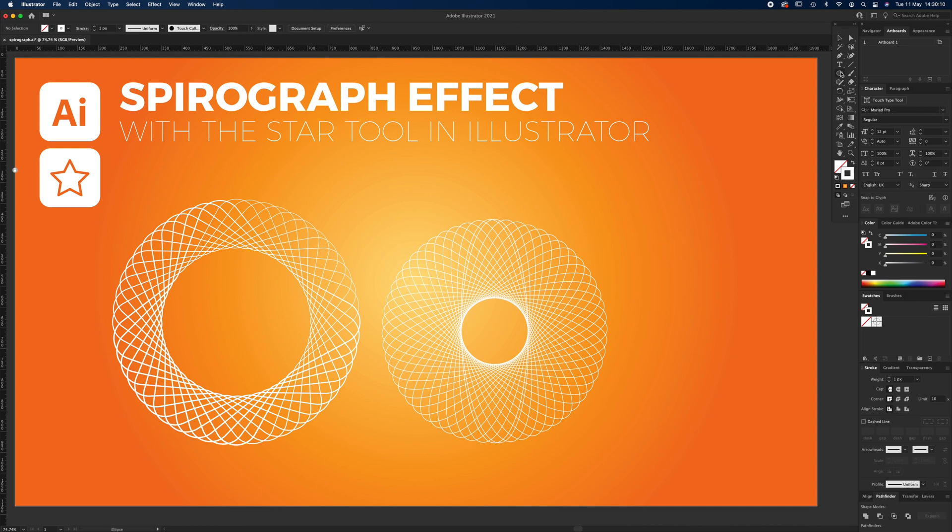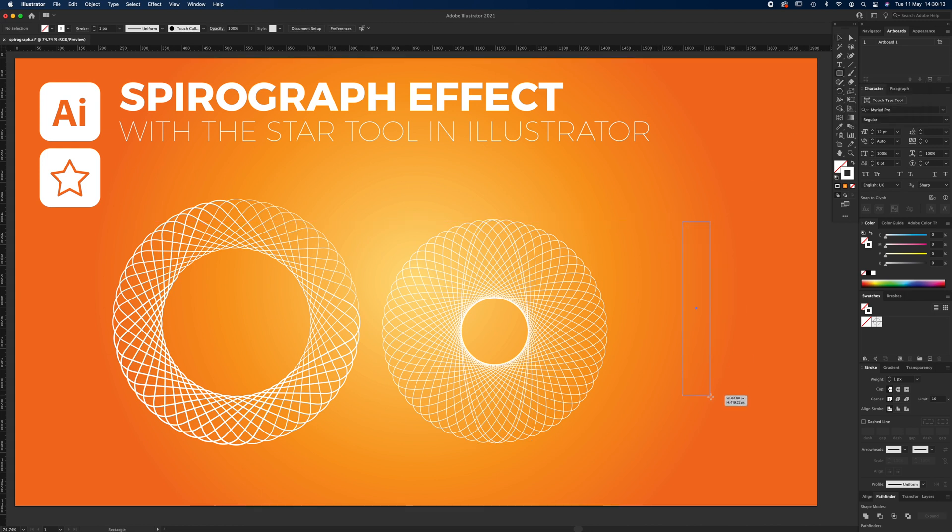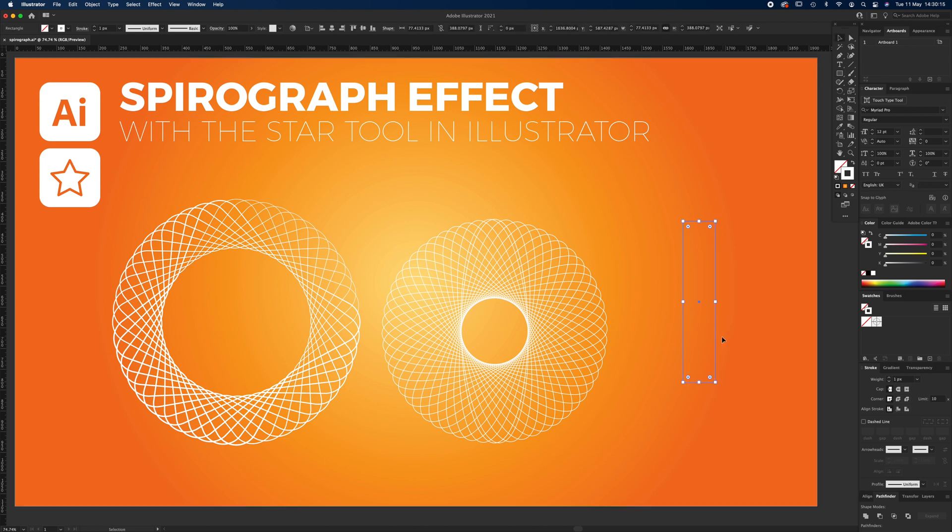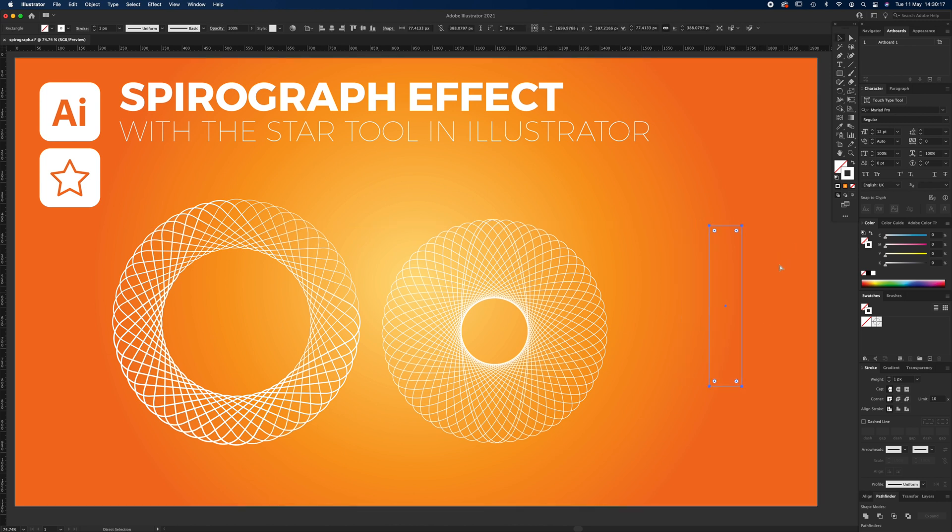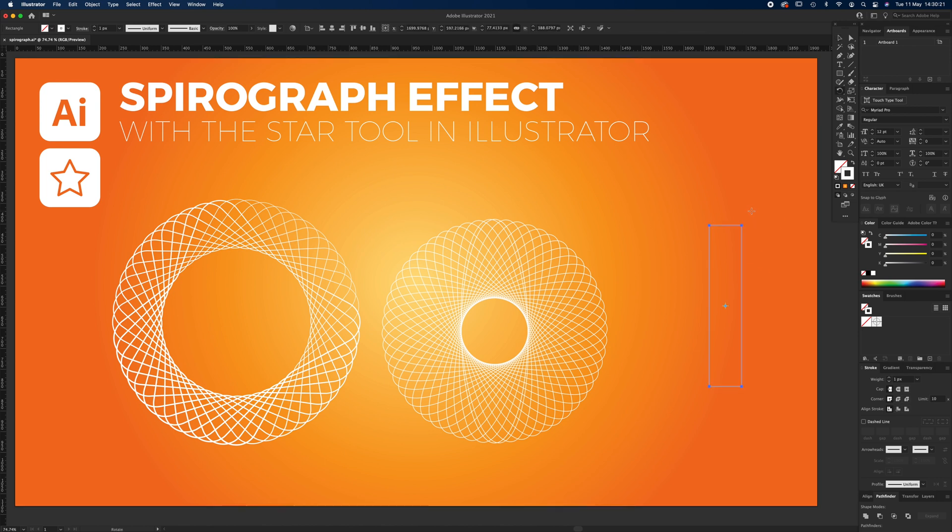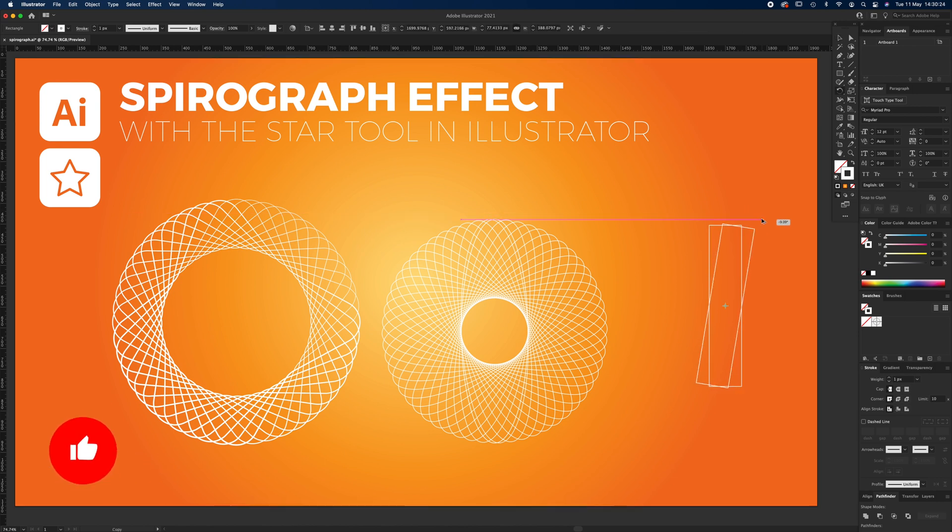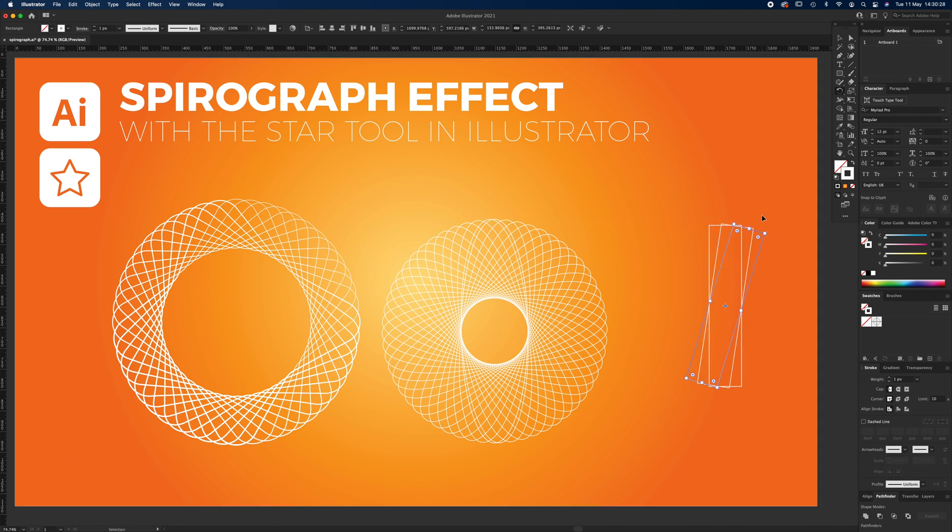You can even do the rectangle tool if you're that way inclined. Rectangle tool, Command C, Command Shift V paste in place, then press U, rotate it around, hold Alt so it duplicates it. I'll go for a big one this time, then Command D all the way around.